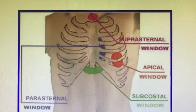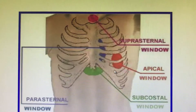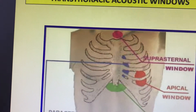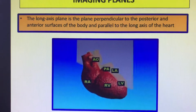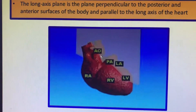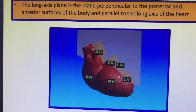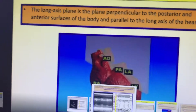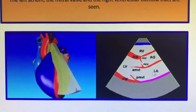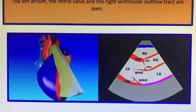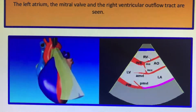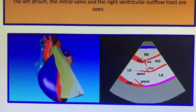This is the parasternal long axis (PLAX) view. The PLAX view cuts the heart along this axis, dividing it into two halves from the middle. The structures we see are the left atrium, the left ventricle, the aorta, the RV outflow tract (RVOT), and the interventricular septum.